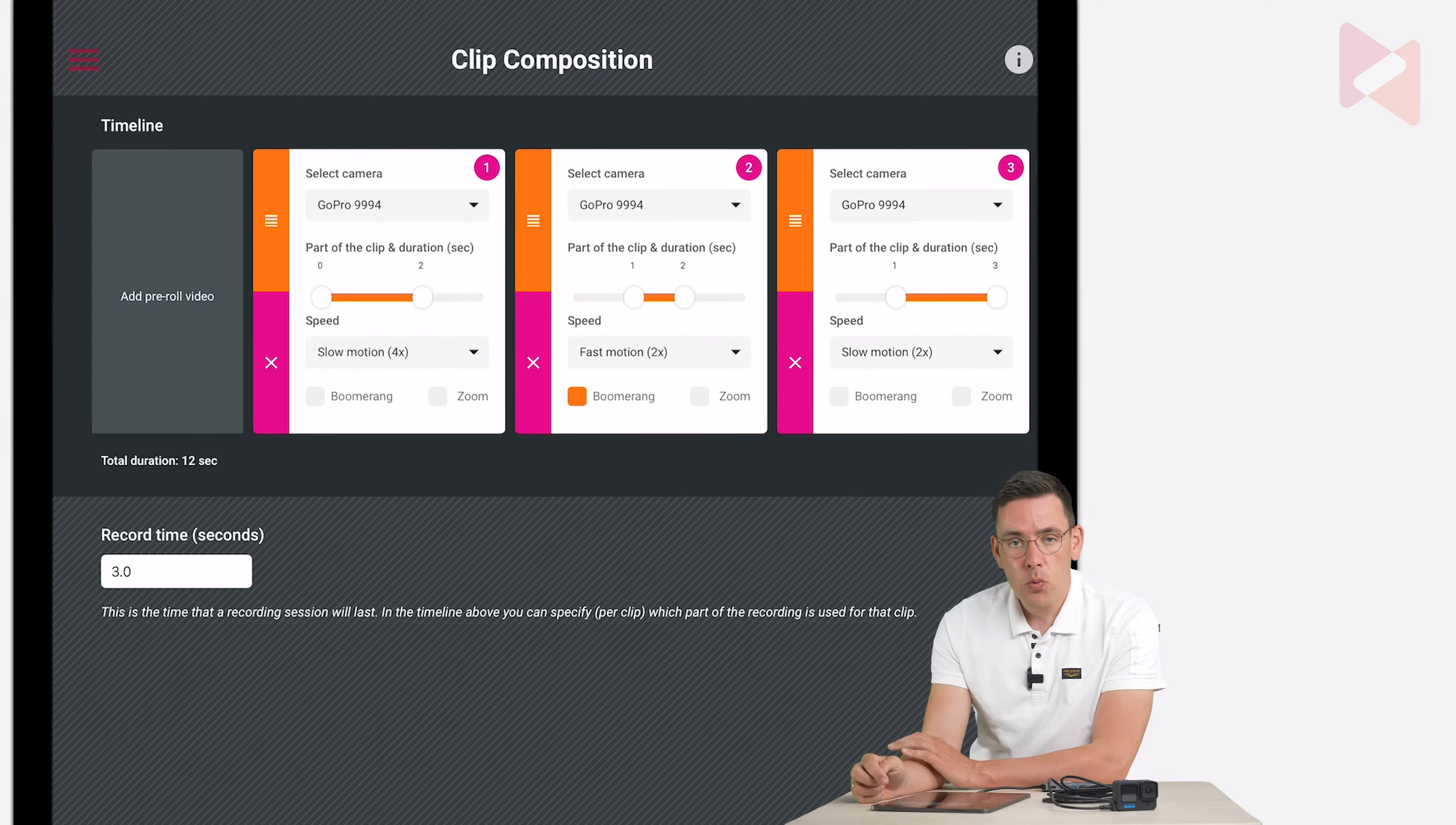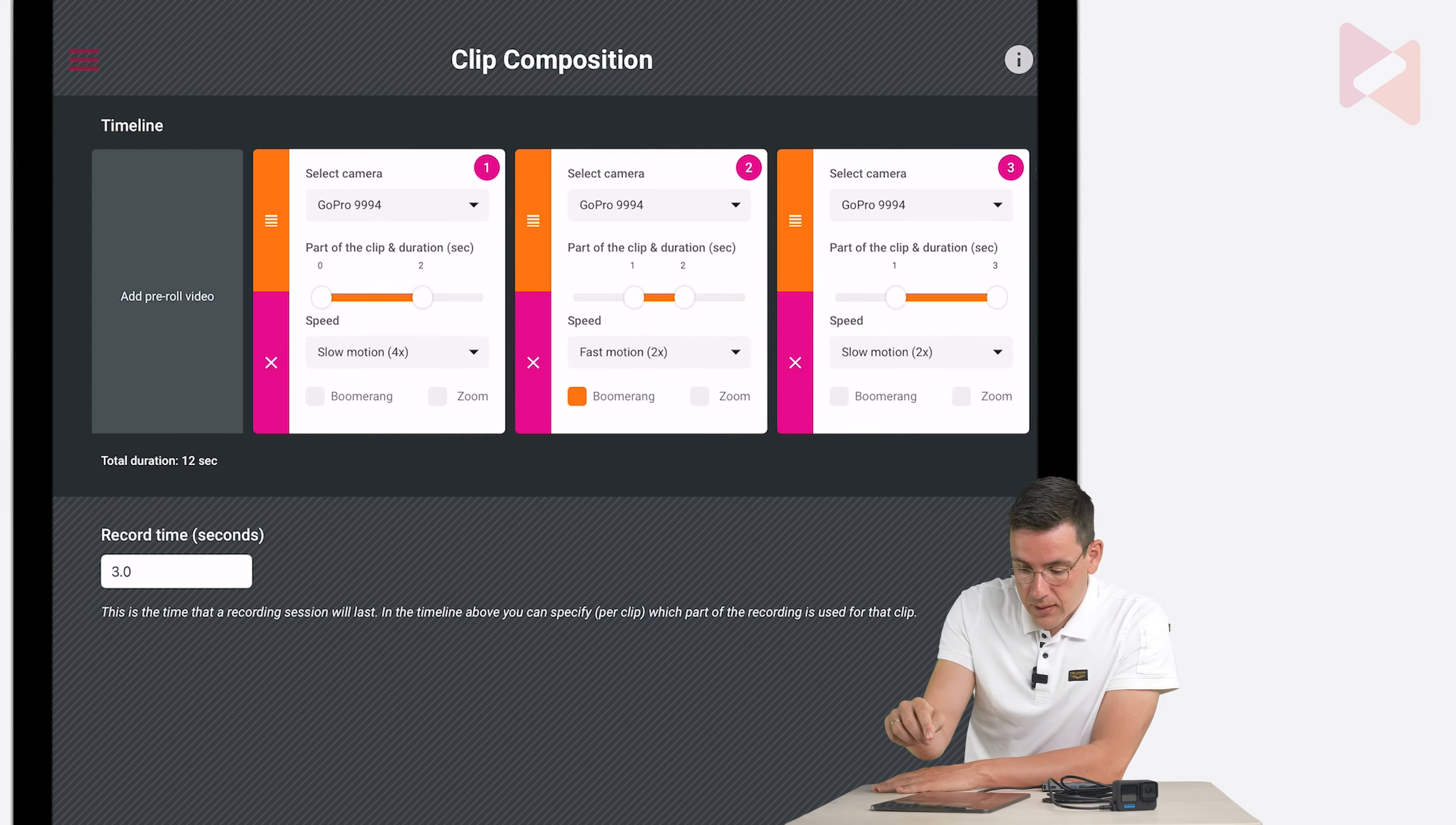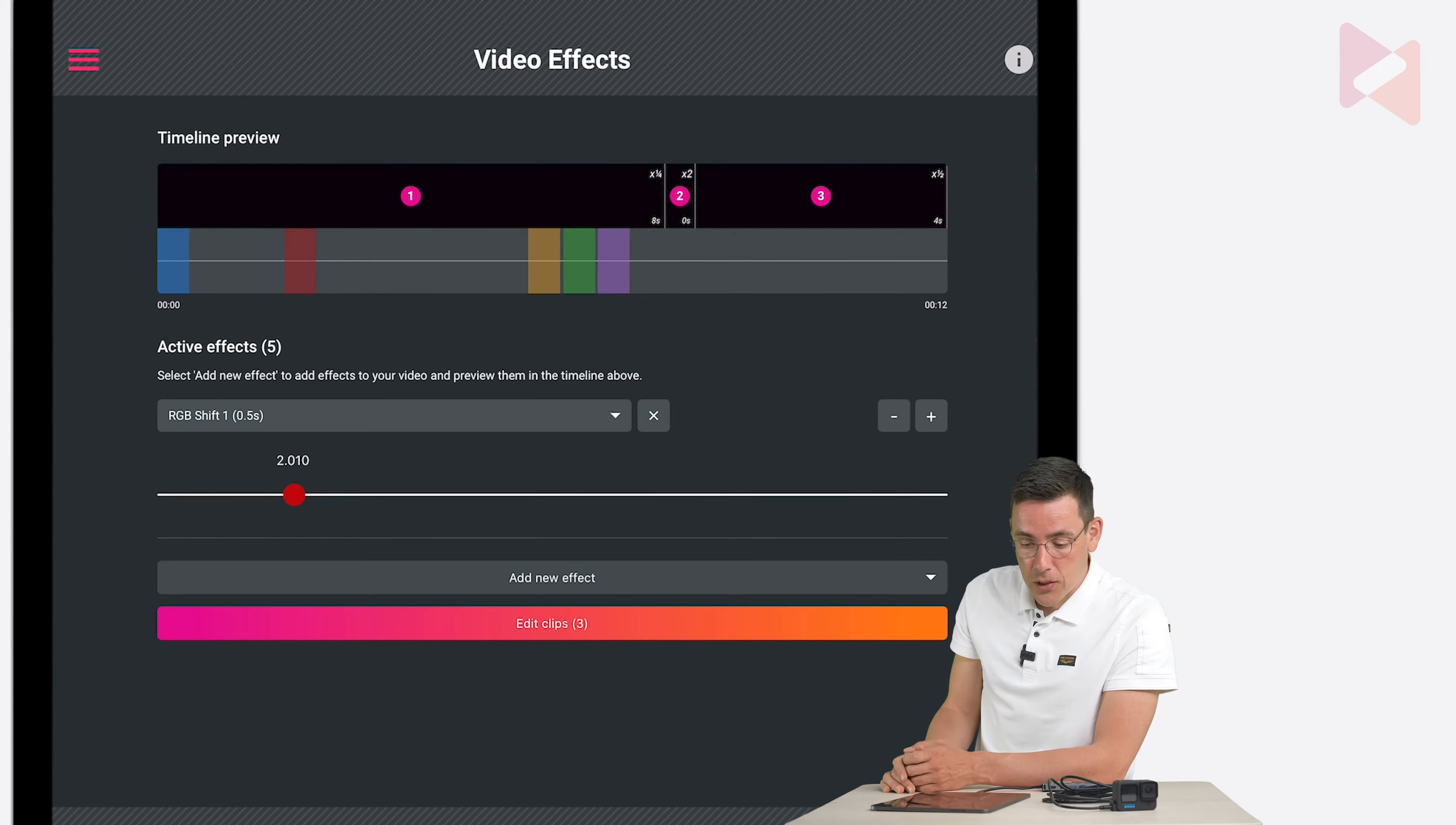And this will result in a video of 12 seconds. You can see the total duration right under that. So if you're happy with 12 seconds then you go to the menu and you go to video effects. And as you can see because we loaded an event preset we already have video effects loaded in here.